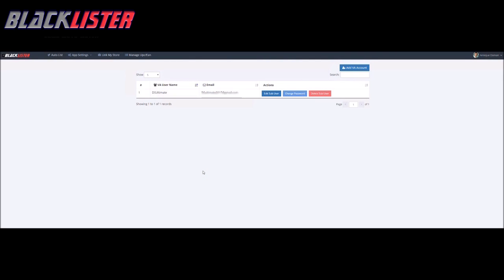As our eBay store grows, we are going to want to hire somebody to help us with our listings. So with Blacklister, we can add a VA account, a virtual assistant account. A virtual assistant is somebody that we hire, not necessarily work for you, but they help us and we pay them to put listings up.